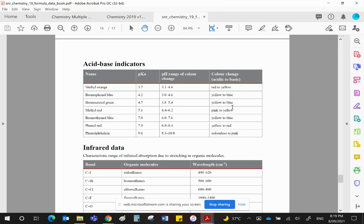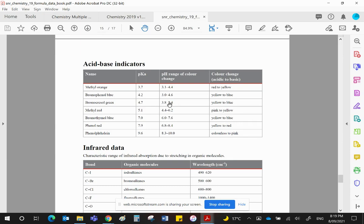Just making sure you understand indicators. At any pH below 3.8, or 3.8 and below, the indicator will be yellow. At any pH of 5.4 and above, it will be blue. And in between these two values, the changeover will be taking place.